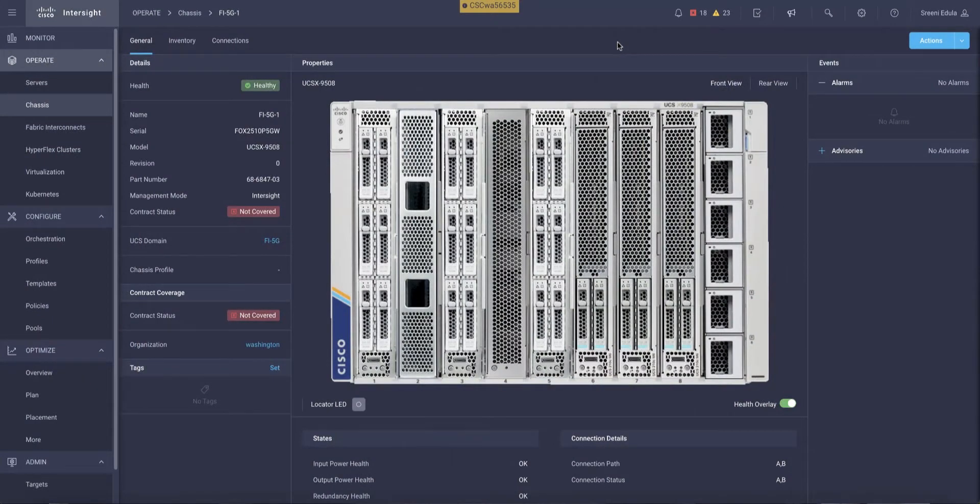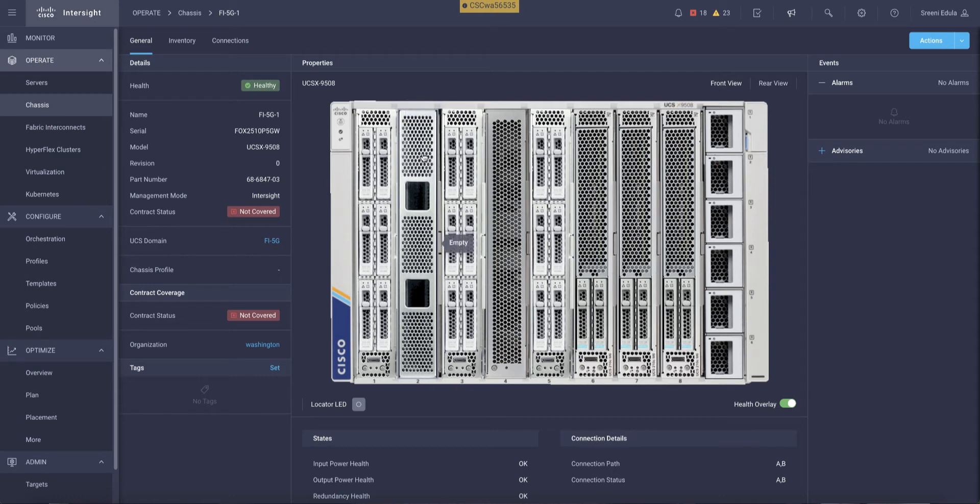Let's look at the same chassis from our cloud-based management platform called Cisco Intersight. As we have seen earlier, physically on the chassis we have the compute node in slot number 1 and a blank module in slot number 2.